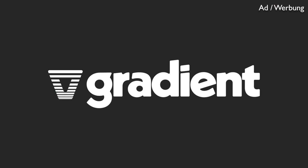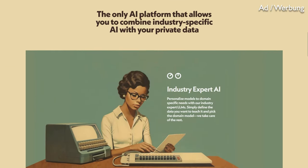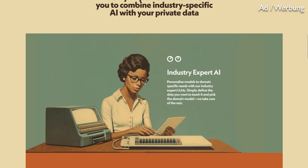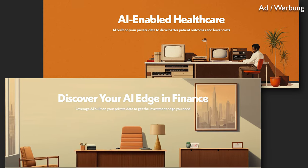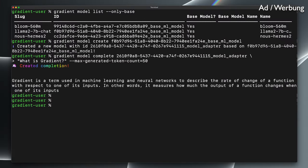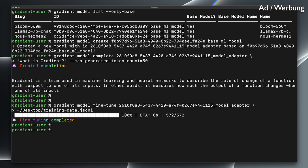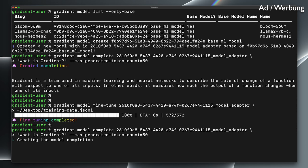Gradient is here to help. Gradient offers out-of-the-box industry expert LLMs that come highly tuned for specific industries like healthcare, financial services, and compliance. Even more, through simple API calls, you can fine-tune LLMs and combine them with your own private data to improve the model's skill and understanding of your organization. You can also use retrieval augmented generation, where the LLM can look up things in your proprietary database while generating the answer.